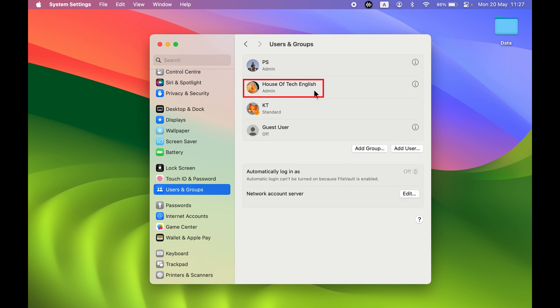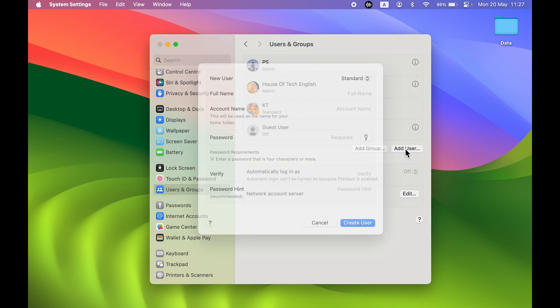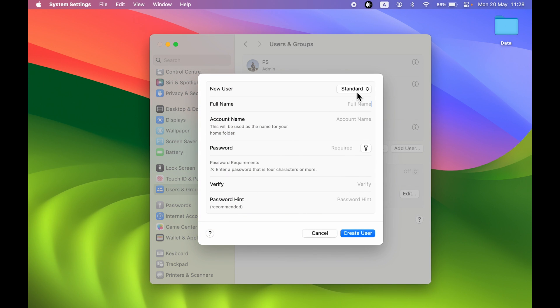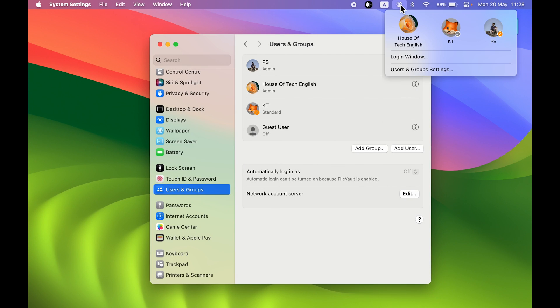Now we have successfully created a new user in Mac, and we have created an admin user. Similarly, if you want a standard account like this one, when you select Add User, make sure the option is selected to Standard and then you can create it. So now if I go in Users over here, you can see we have successfully created another user in Mac.